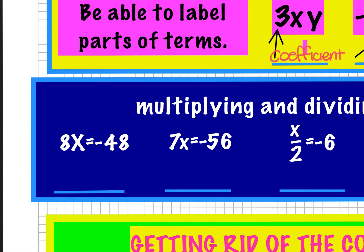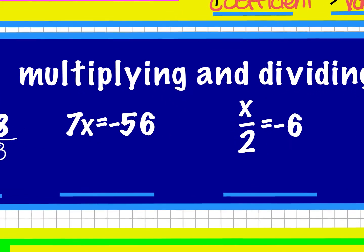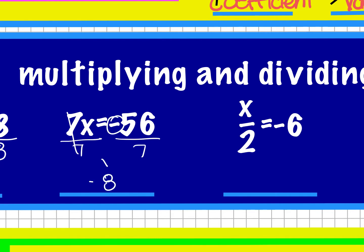These ones are pretty easy. We just want to know that you can tell how positives and negatives work. If we divide by 8, 48 divided by 8 is 6, but we have that negative, so it's negative 6. For 56, we'd have to divide by 7 to get rid of the 7 on both sides. X equals 8, but we've got that single negative, so it's negative 8.